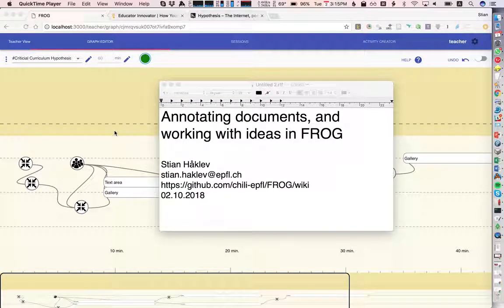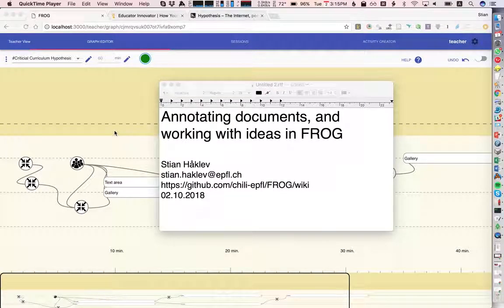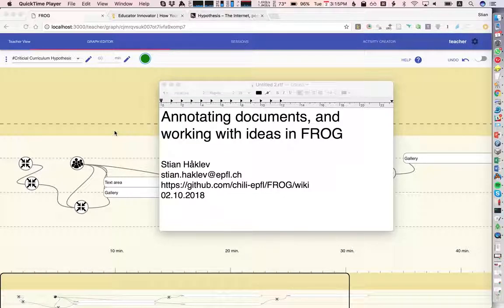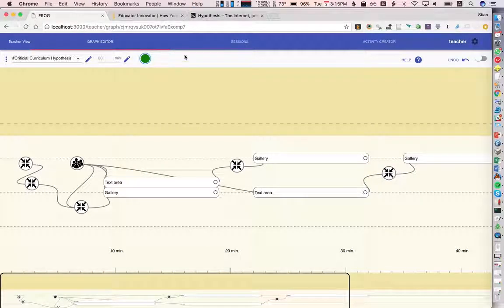This is a FROG graph that takes annotations from Hypothesis and brings the students' ideas into FROG and lets them work with it in different ways.